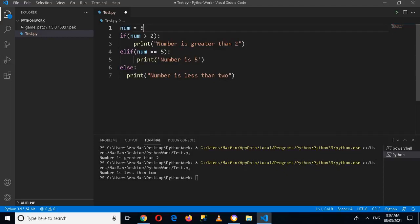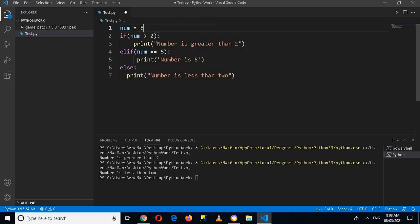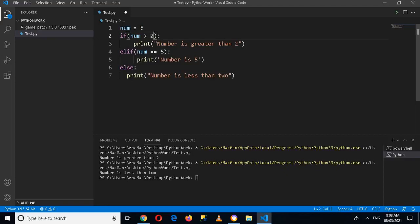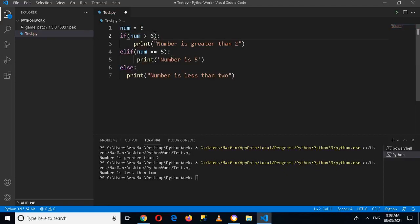And now when it starts executing, it will execute this condition. So number is greater than 2, so it is greater than 2, so this becomes true and this is printed. So I'll change this to 6.